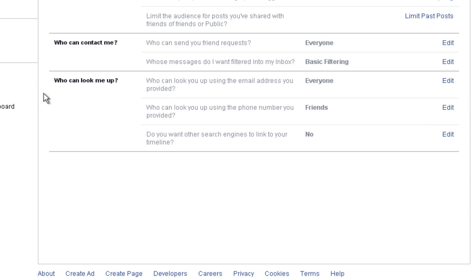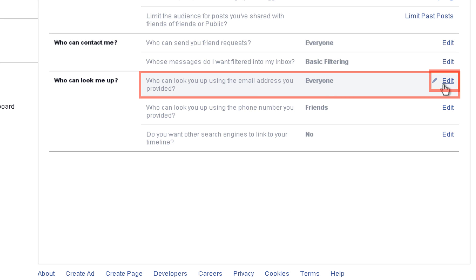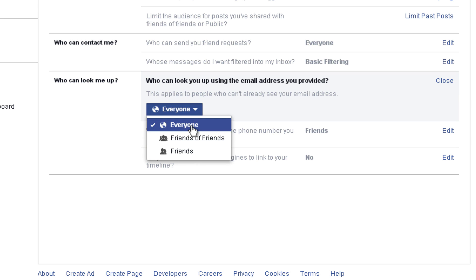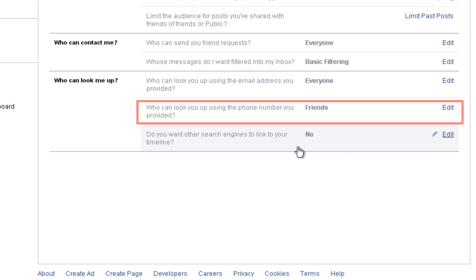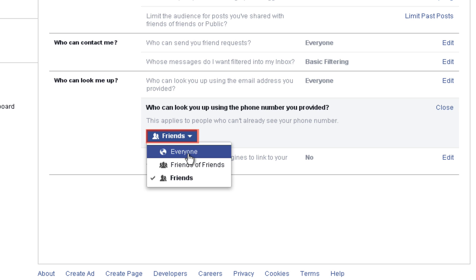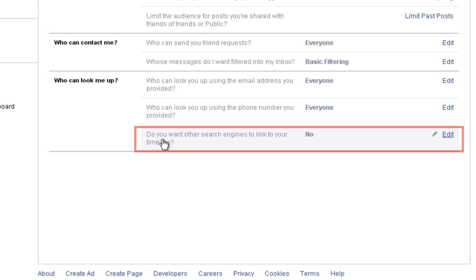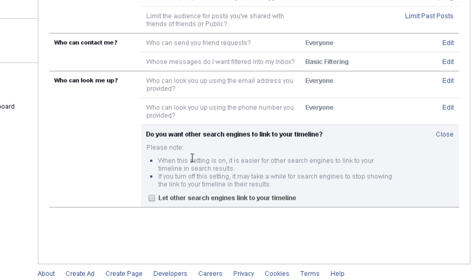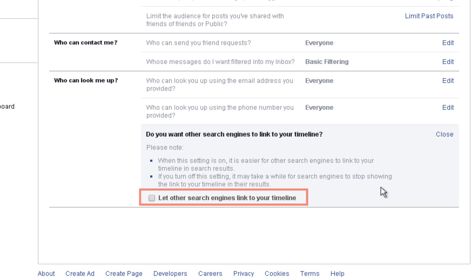Under 'Who Can Look Me Up,' click here to choose who can find you on Facebook based on the email address you use to sign up. You can select friends, friends of friends, or everyone — we recommend setting this to everyone. You can also choose who can find you on Facebook based on your phone number, assuming that you've told Facebook what it is. We recommend setting this to everyone as well. Click here to choose whether or not people can find your Facebook page by typing your name into a common search engine, such as Google, Yahoo, or Bing. It's important to remember that this setting doesn't affect your other privacy settings — any information you make available to friends only, like status updates or photos, will not show up on search engines.